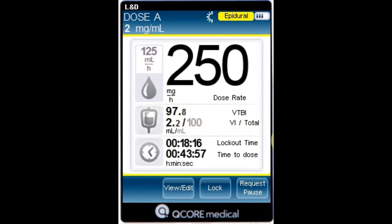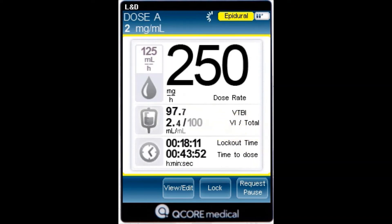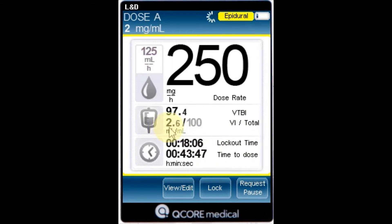VI over total — the total volume delivered in the current infusion, including KVO if applied during a delayed start period, over the total VTBI value programmed. As the infusion progresses, the VI increases and the total remains constant.